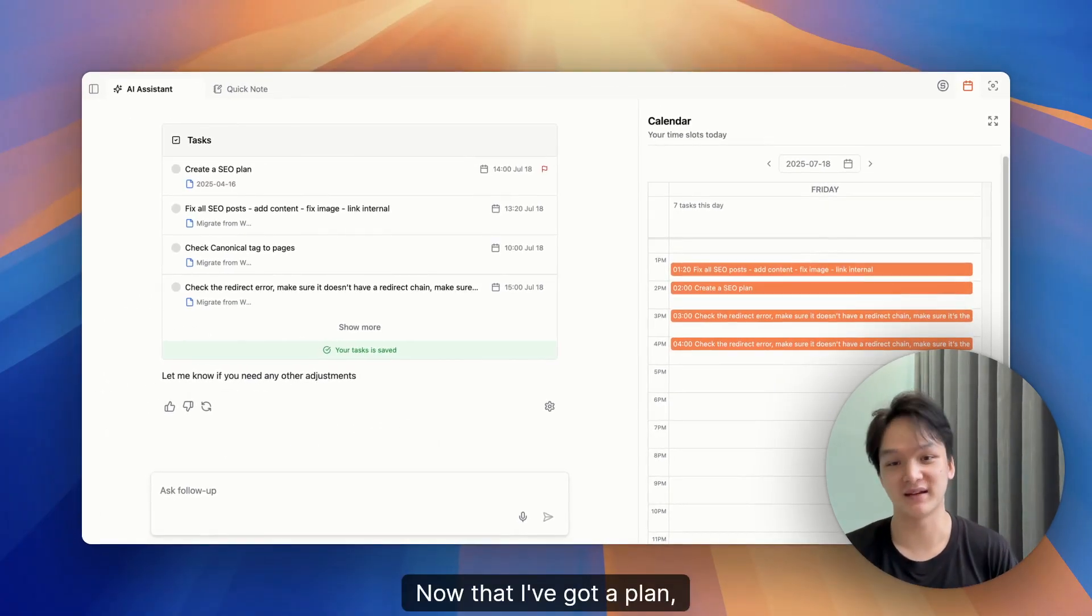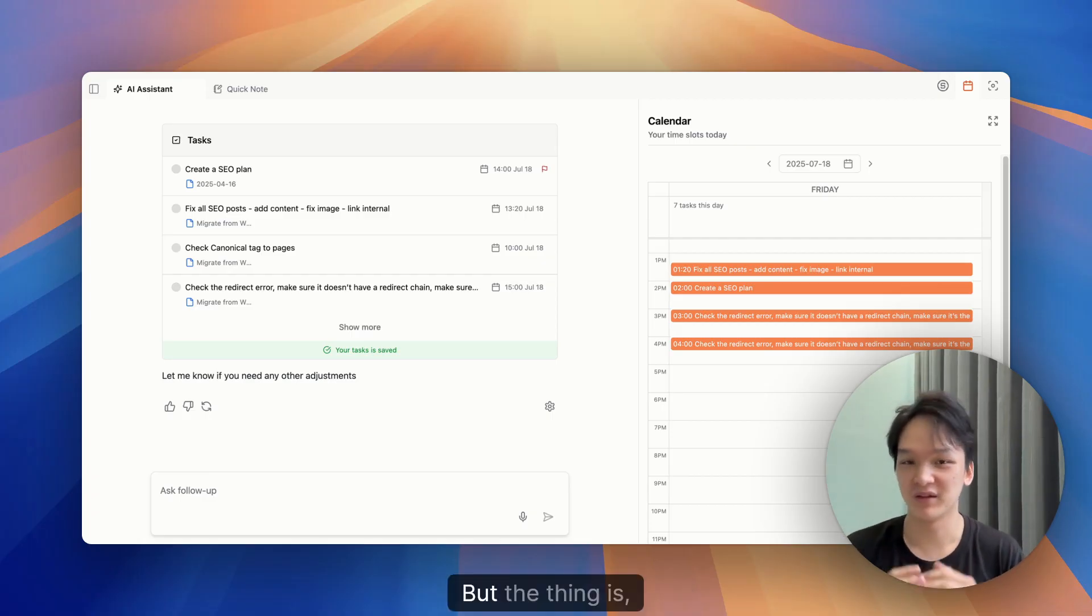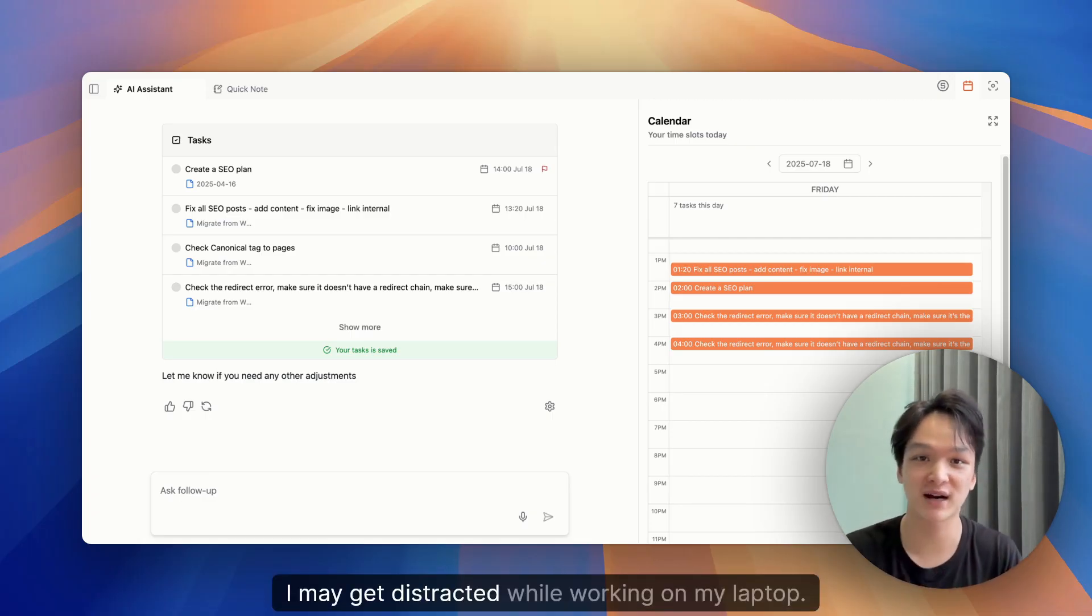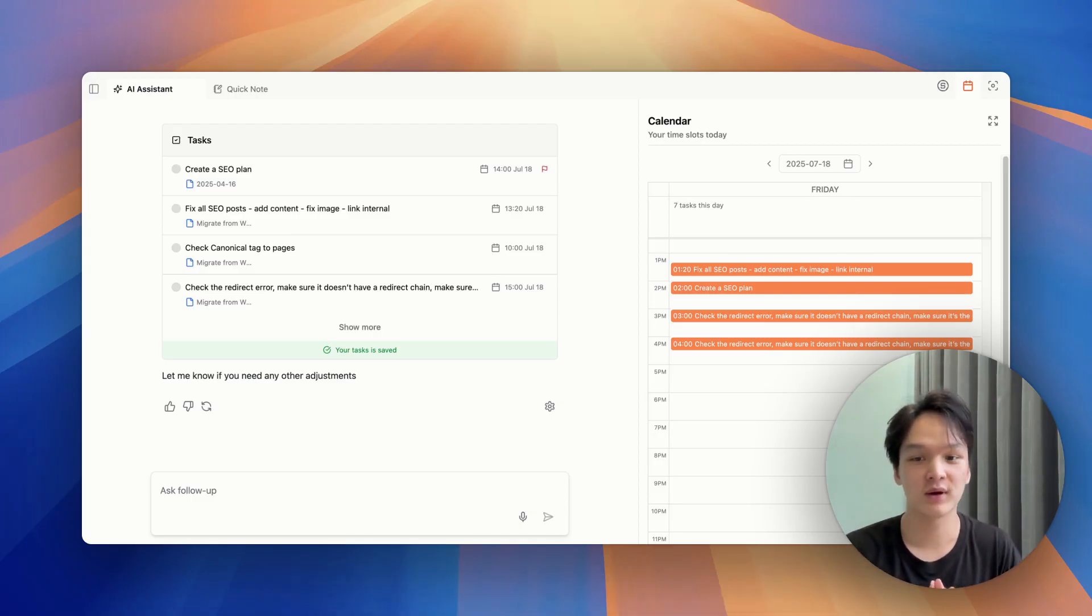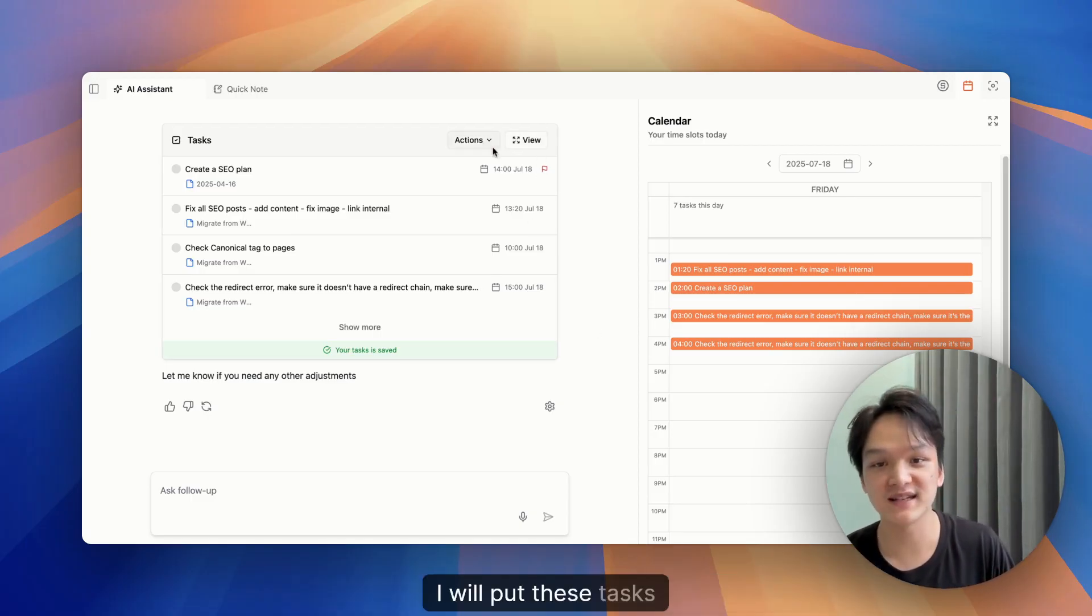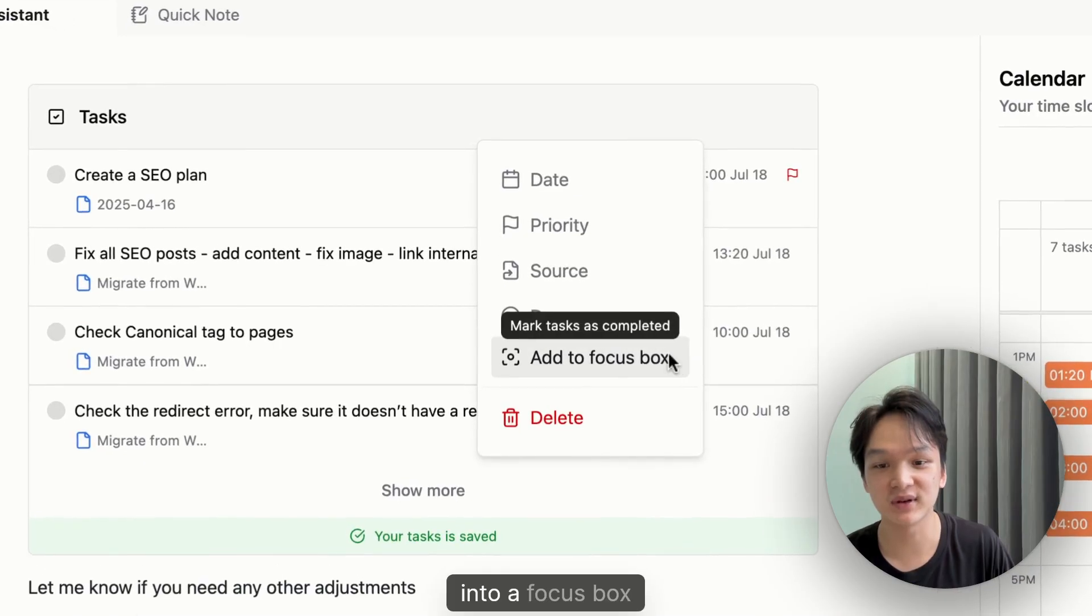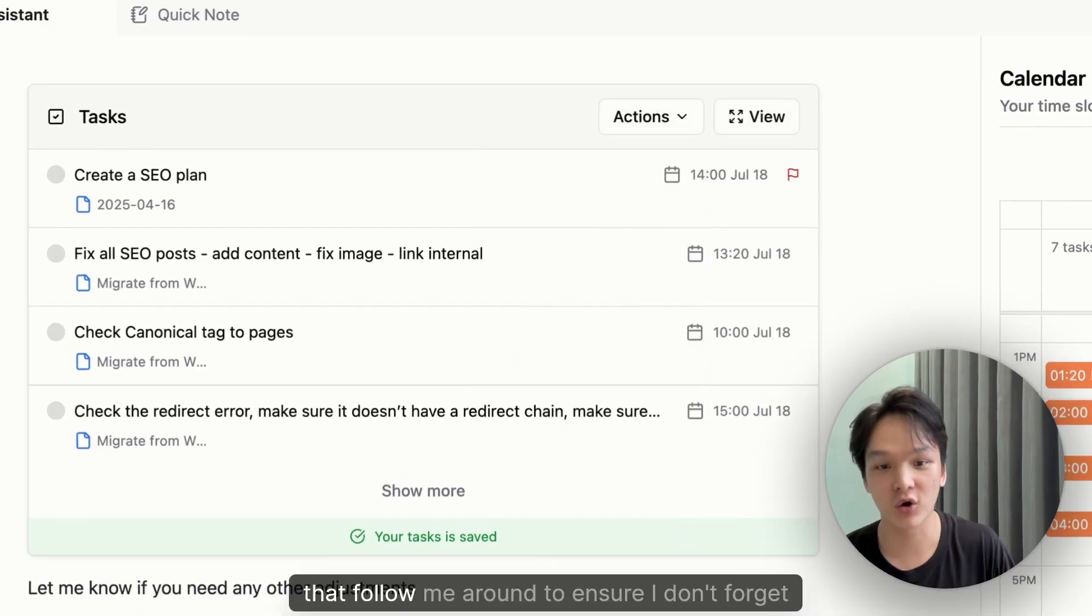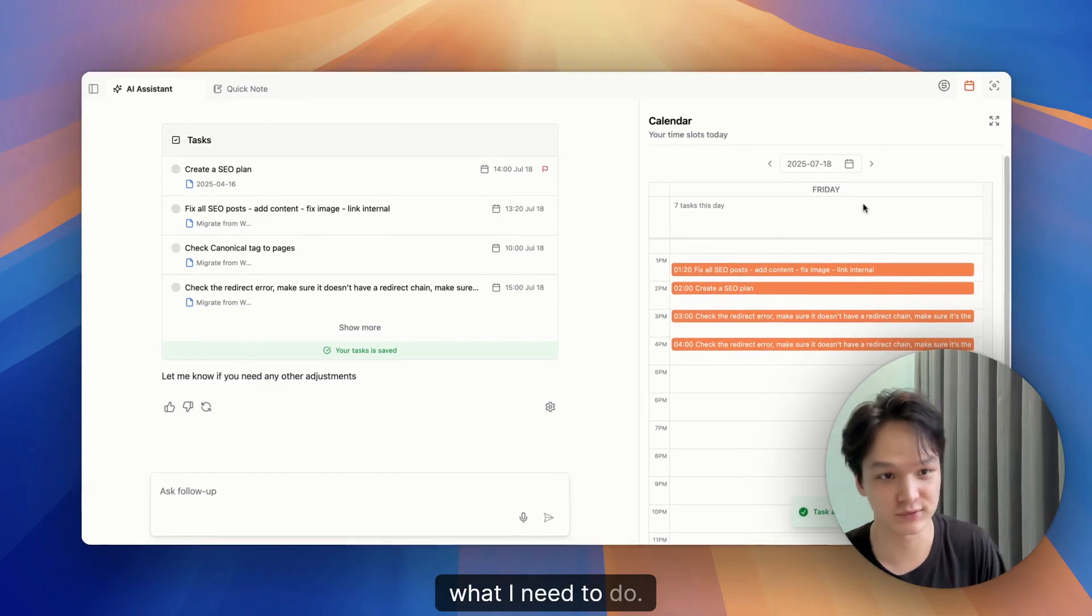Now that I've got a plan, I want to start working. But the thing is, I may get distracted while working on my laptop. So I will put these tasks into a focus box that follow me around to ensure I don't forget what I need to do.